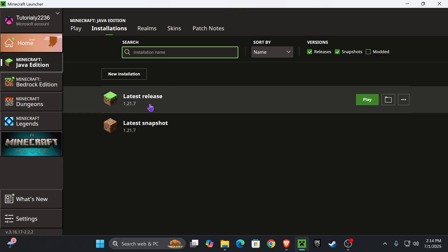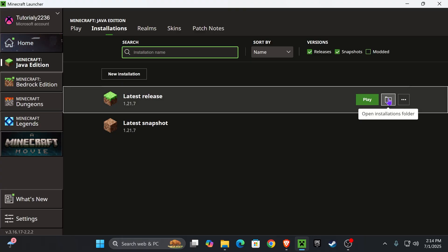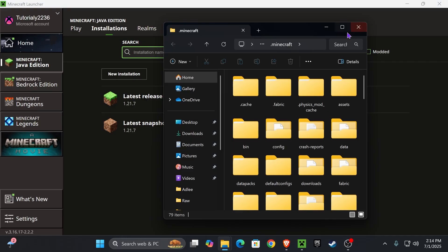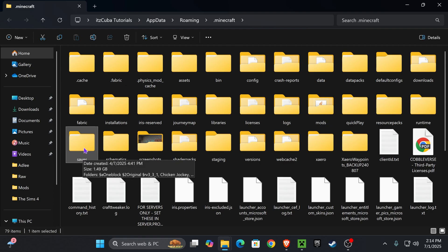Under installations, just make sure you find the latest release 1.21.7. Hover over it right here and press where it says open installations folder. That's going to open a folder containing a lot of files. Inside this folder, you're looking for another folder called saves.